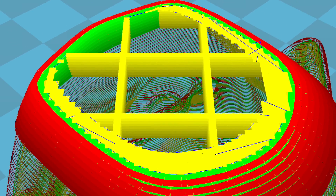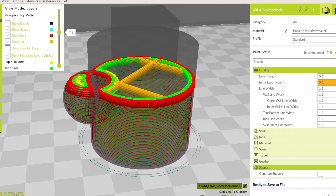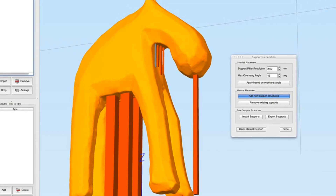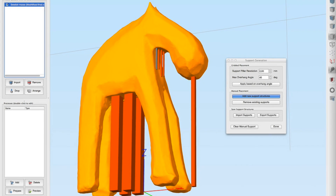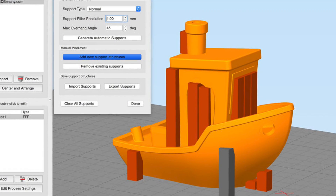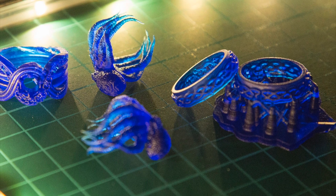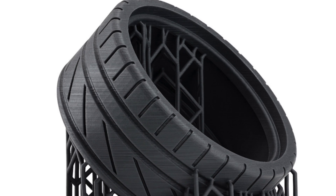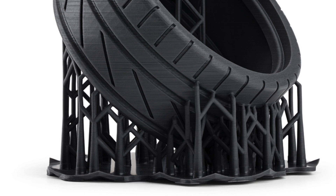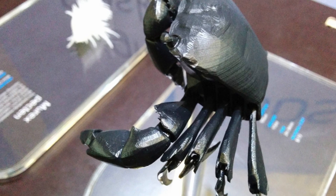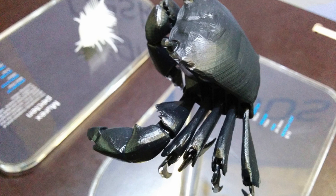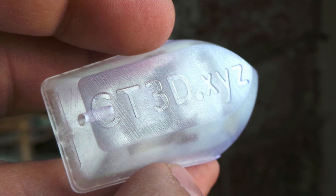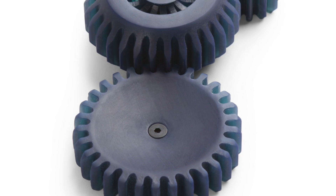For FDM printers, you want the fewest supports possible because they leave behind plastic flecks on the surface and increase print time. For SLA printers, however, you usually want supports — you want the part to be stronger, the layers to print better, and you want to avoid the part lying flat on the bed, which creates suction between the part and the bed and results in a poor print.